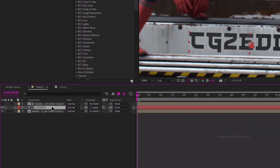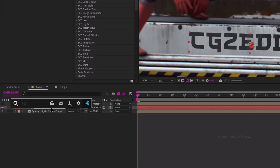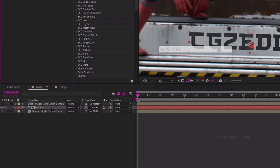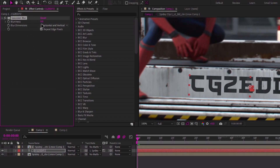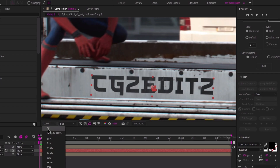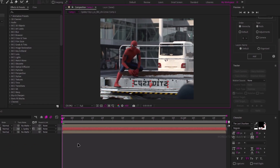Next select the text layer and add the Gaussian Blur effect. Change the value to something around 2.5. It helps to reduce the sharp look on the watermark. And it's done.